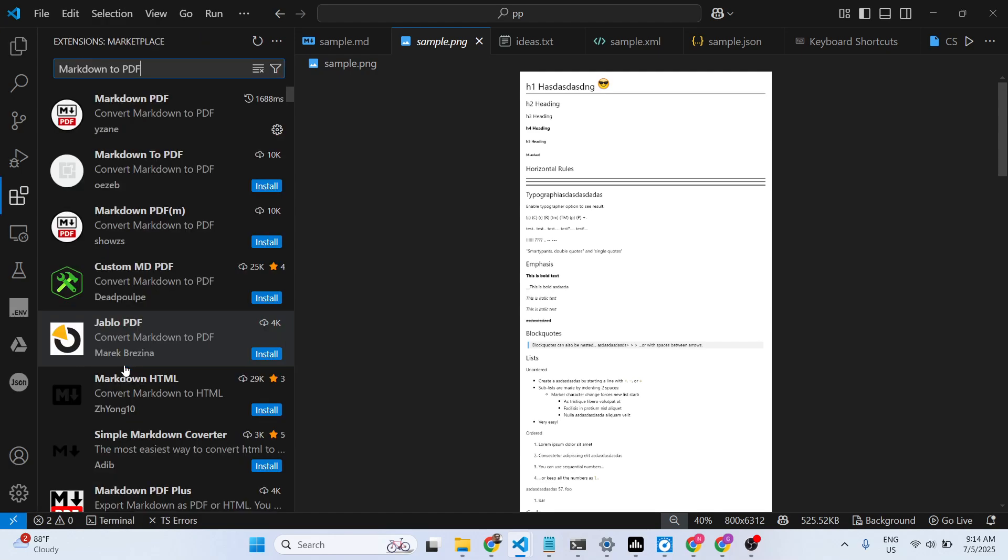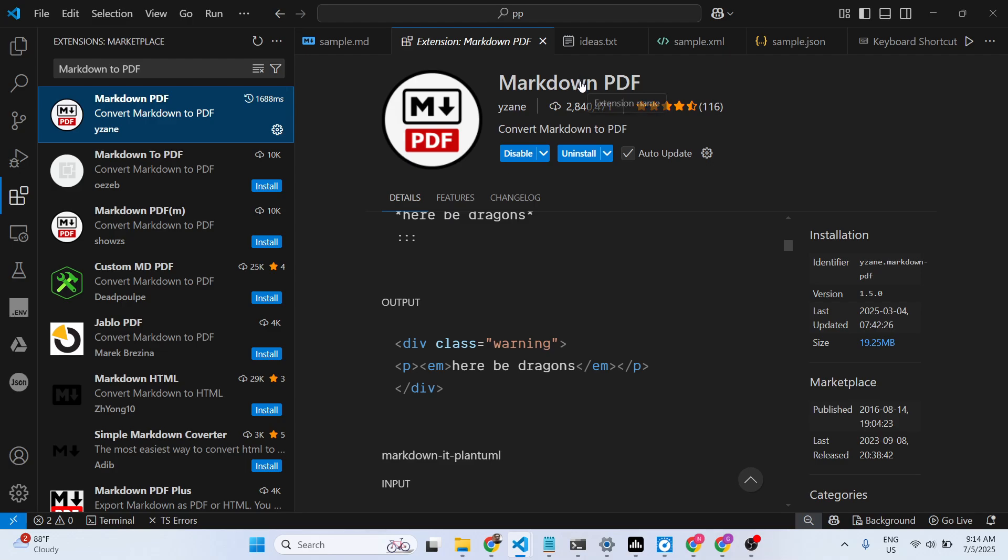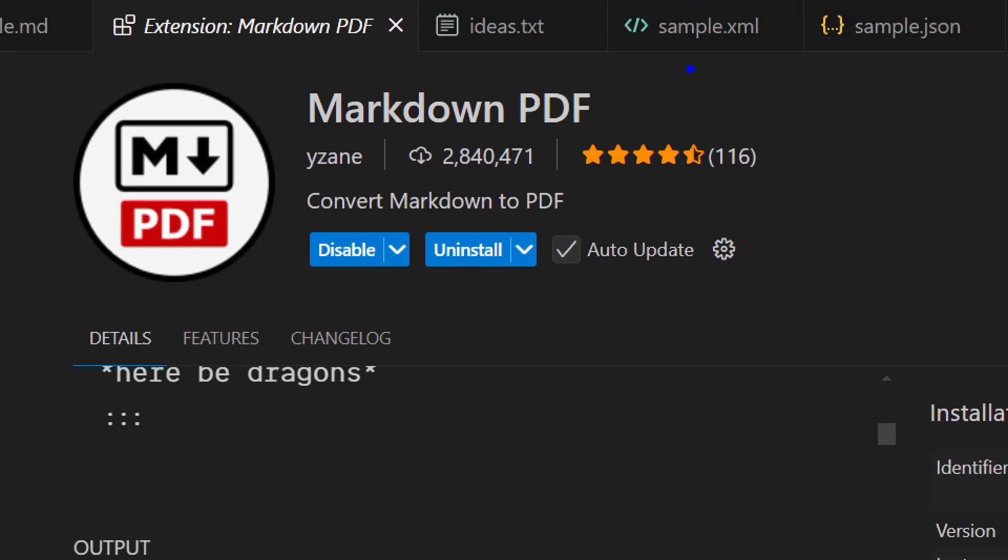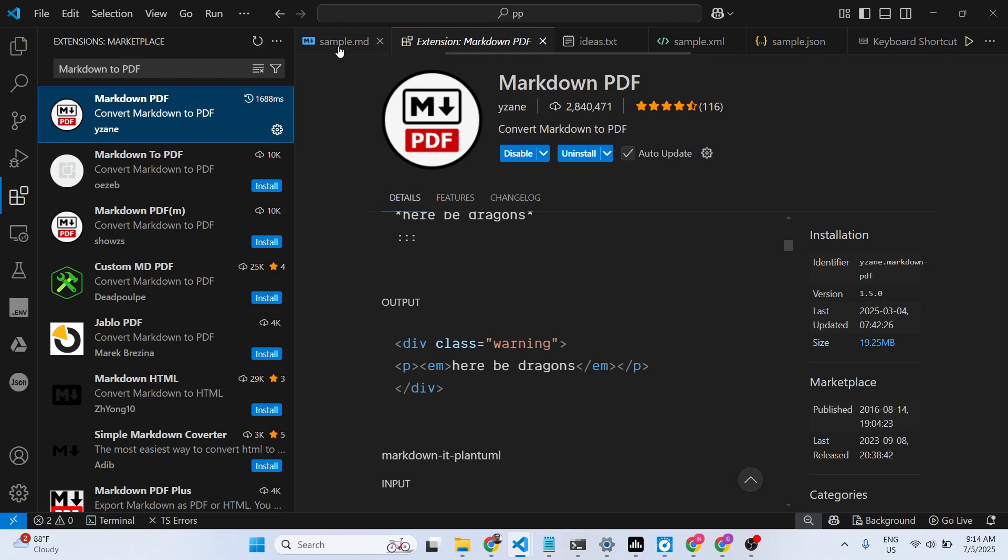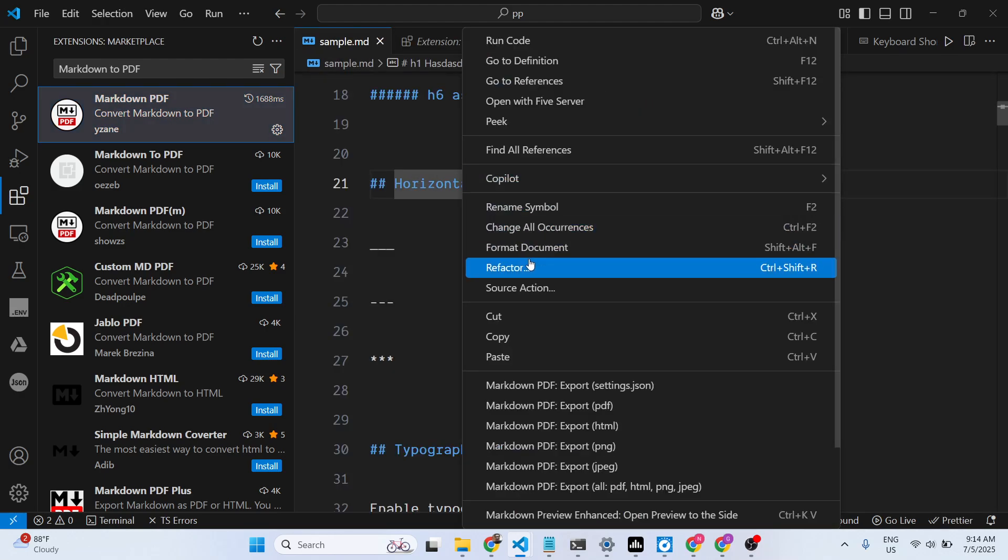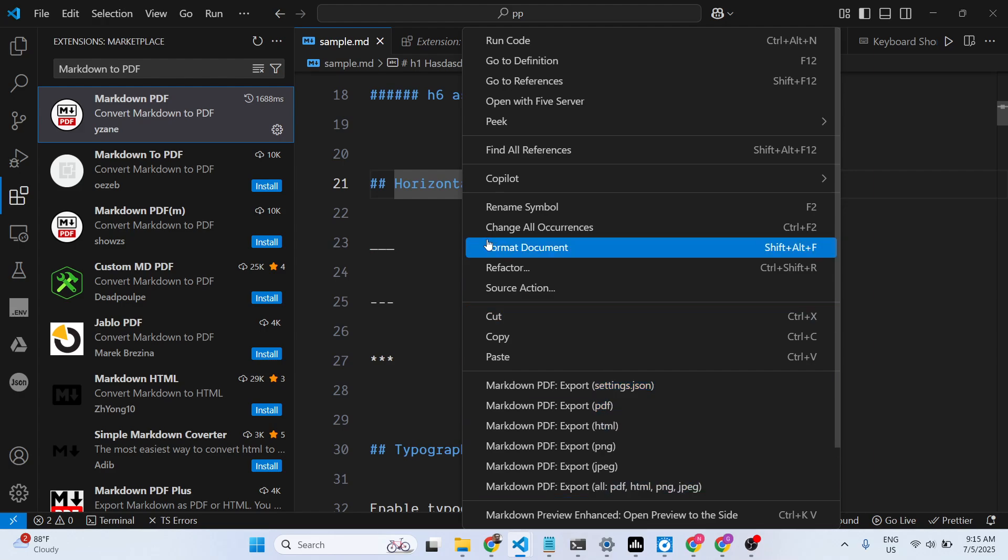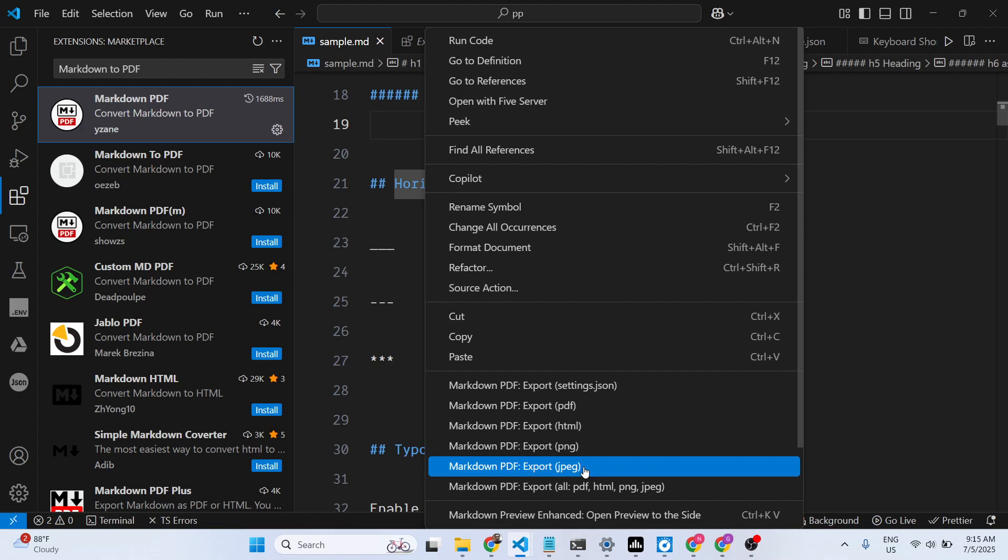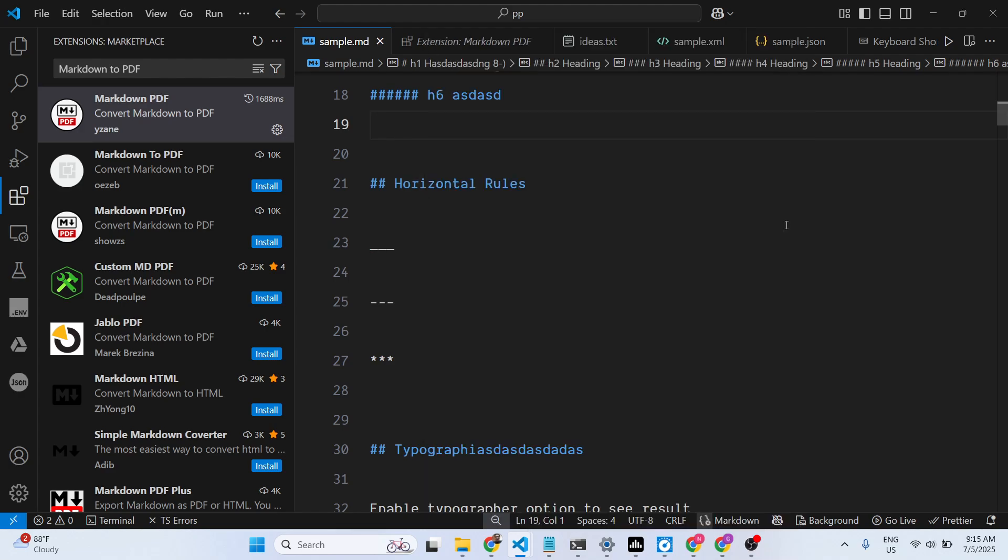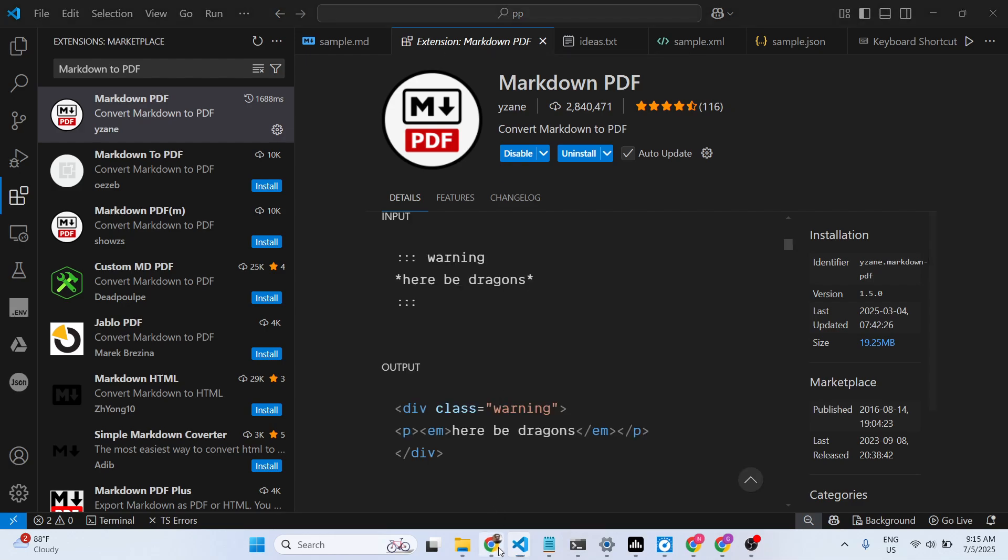So this is the extension here. Simply activate this extension and start using it, and this lets you add all these options right in the context menu itself. If you just right-click, all these options are there.